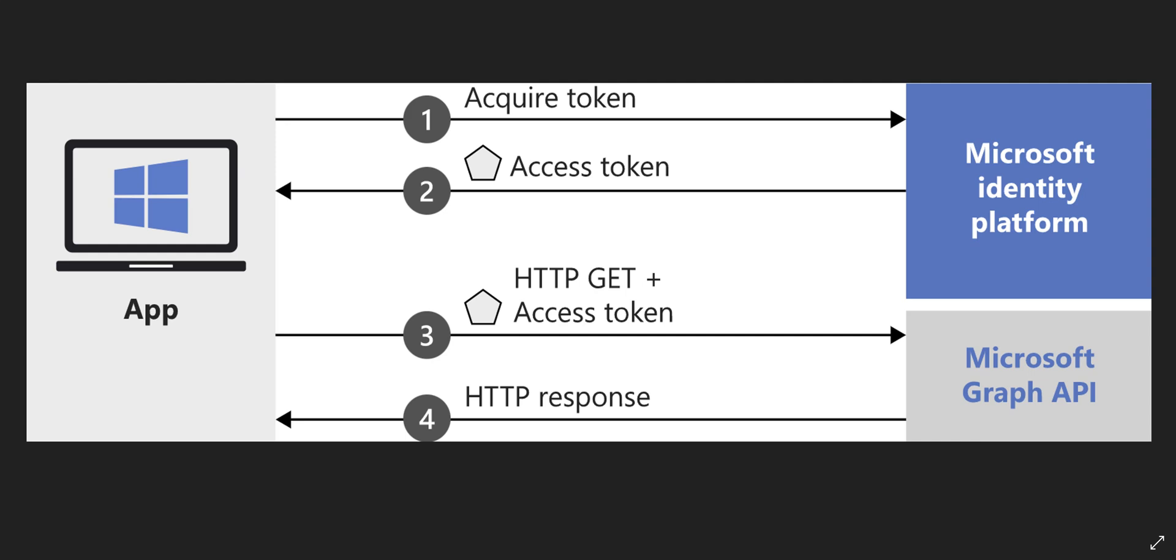If you're interested in what Microsoft Graph API is, there's a bunch of different documents on Microsoft's website you can read. But in a nutshell, Microsoft Graph API is a RESTful web API that gives you the capability to access Microsoft cloud services resources.